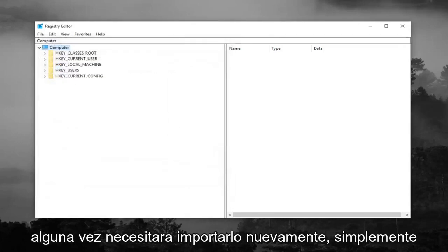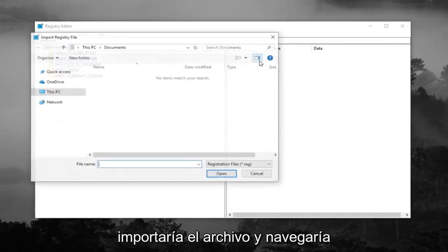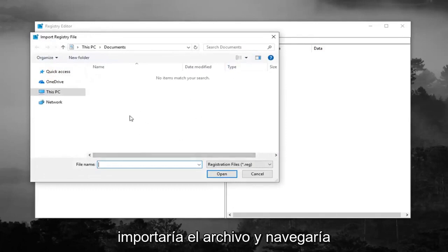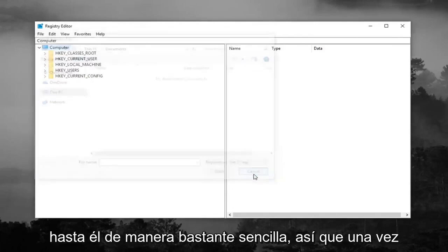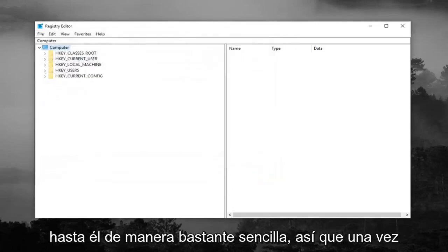And if you ever need to import it back in, just do file import and navigate over to it. So pretty straightforward.